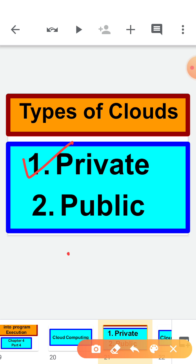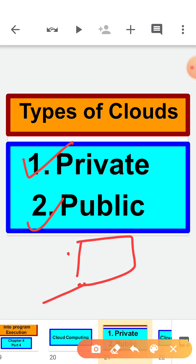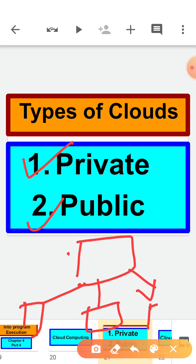Basically, private cloud is given to only one single organization where we need to keep our data private. That is why big companies and big organizations mostly use private clouds. Public cloud refers to a common cloud service — for example, one person uses the same cloud, another person uses the same cloud, and yet another person uses the same cloud. So this cloud is open for all.